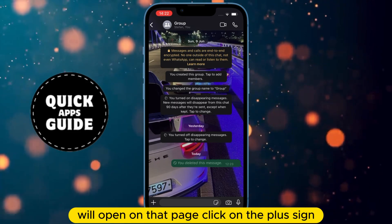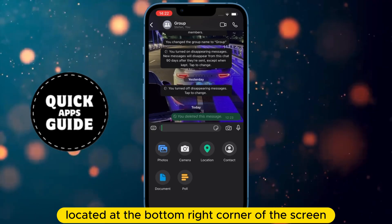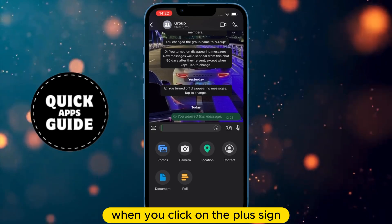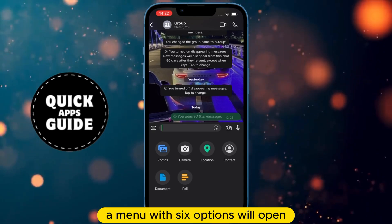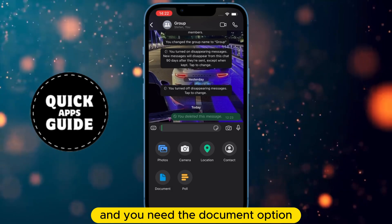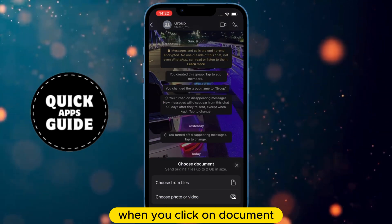On that page, click on the plus sign located at the bottom right corner of the screen. When you click on the plus sign, a menu with six options will open, and you need the Document option. When you click on Document, another menu will open.